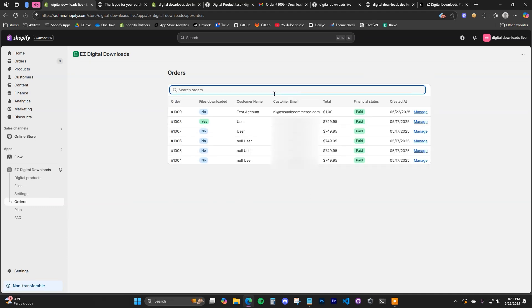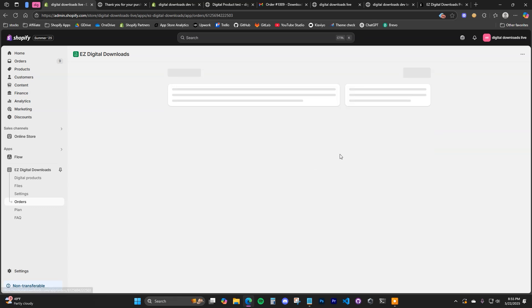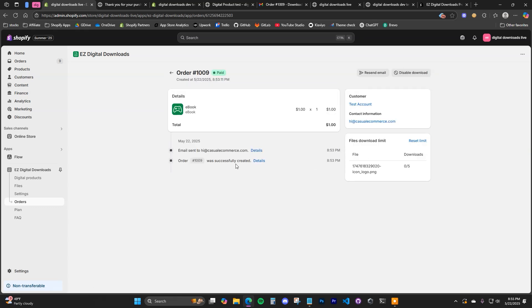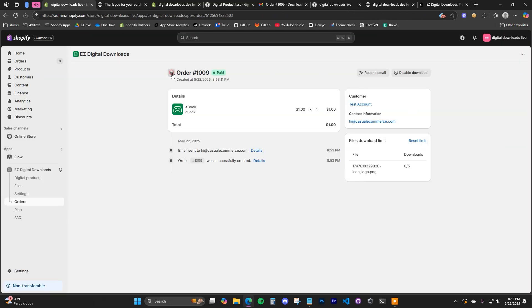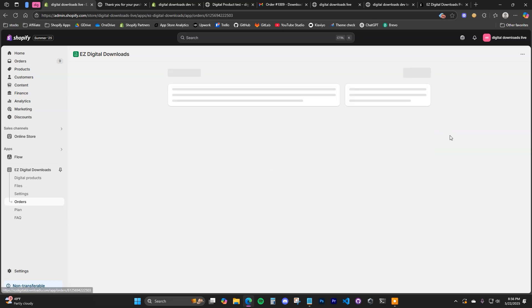Jumping over to Orders, you can track everything going on with your orders. The order we just placed is right here, and it shows whether or not the files have been downloaded — since I haven't downloaded yet, it says No. Click Manage to see more order details: when the order was created, when the email was sent, and how many times the file has been downloaded. You can also choose to reset the download limit. If I go over and use download, then come back and refresh the app, we can see the file has been downloaded.